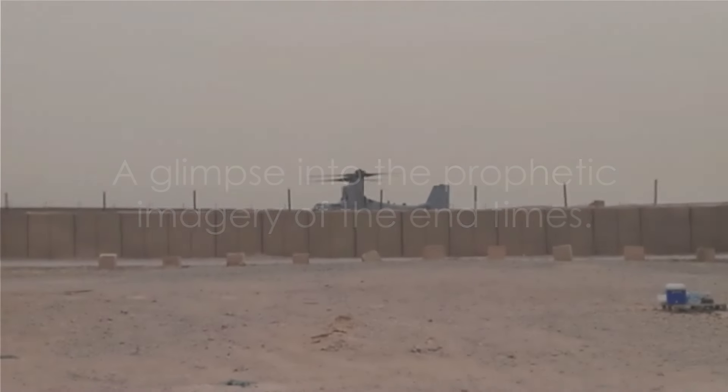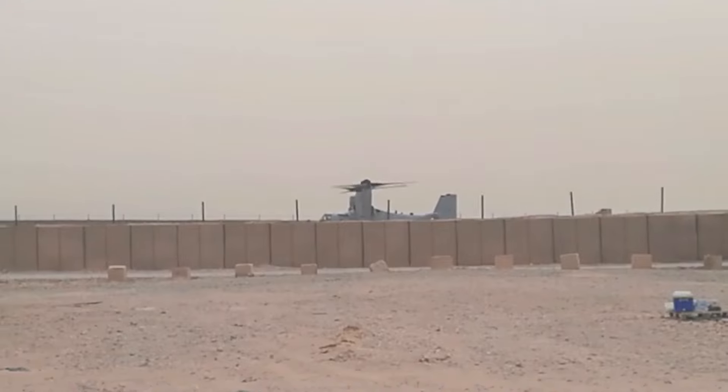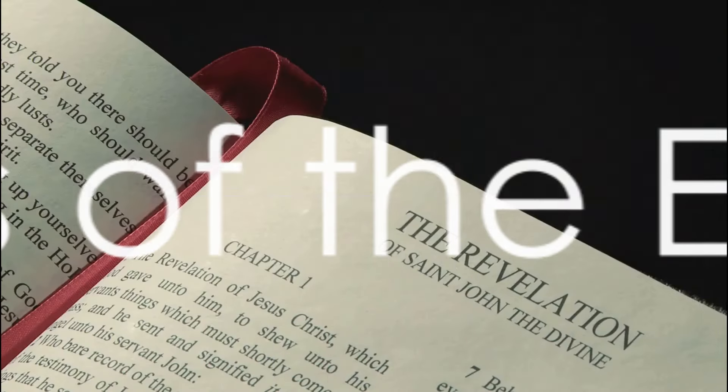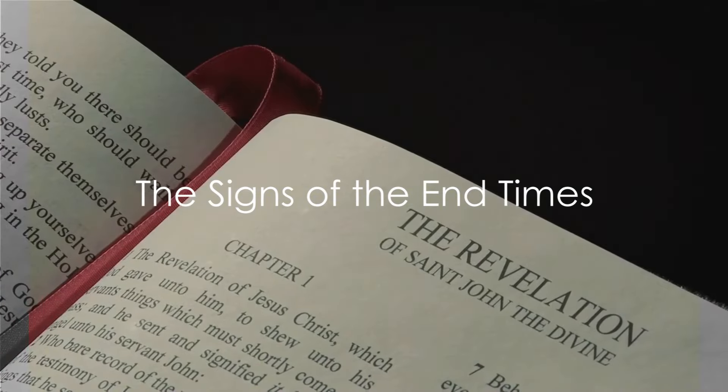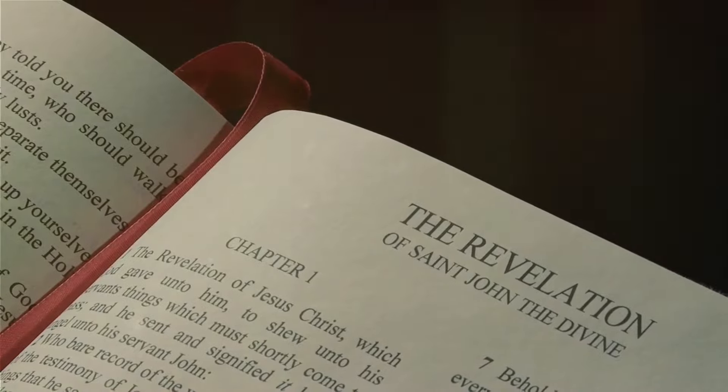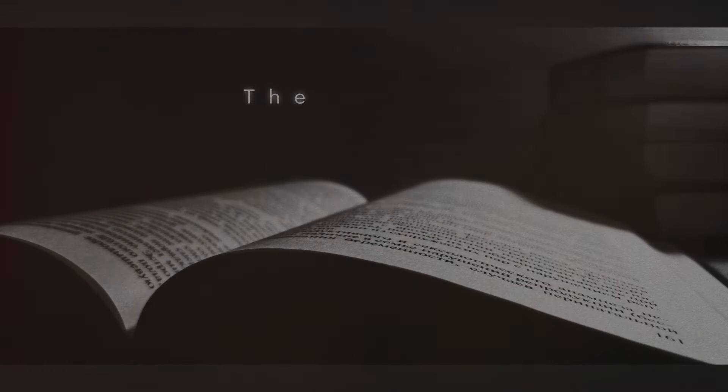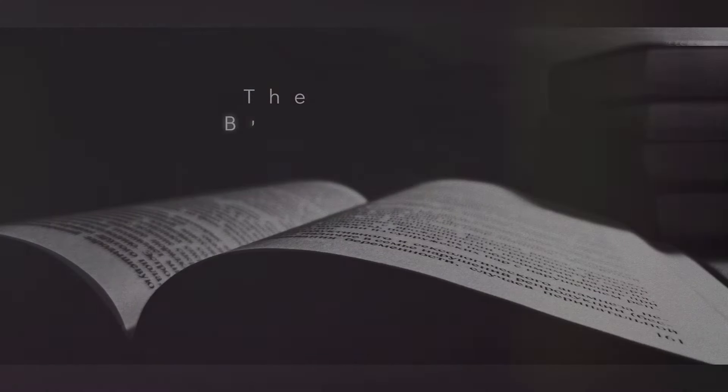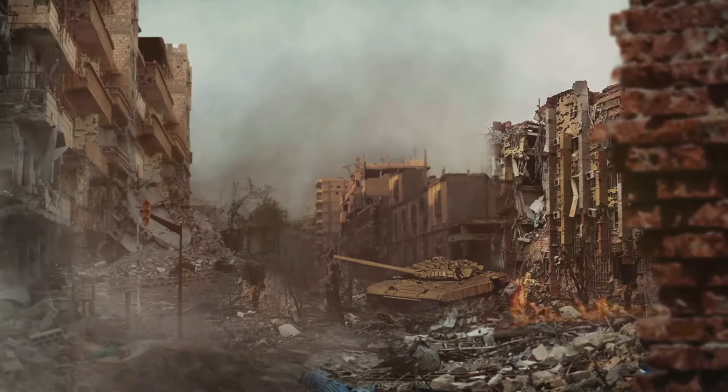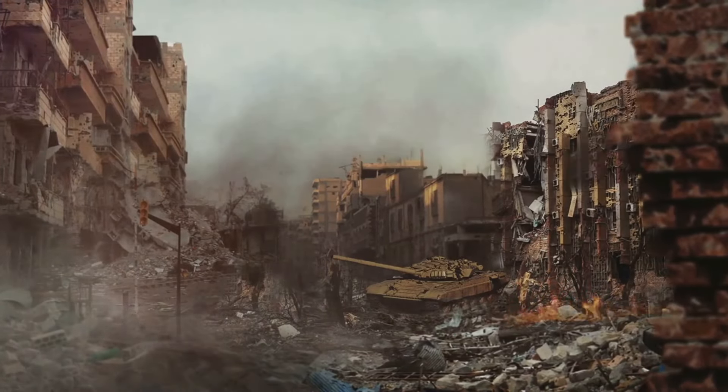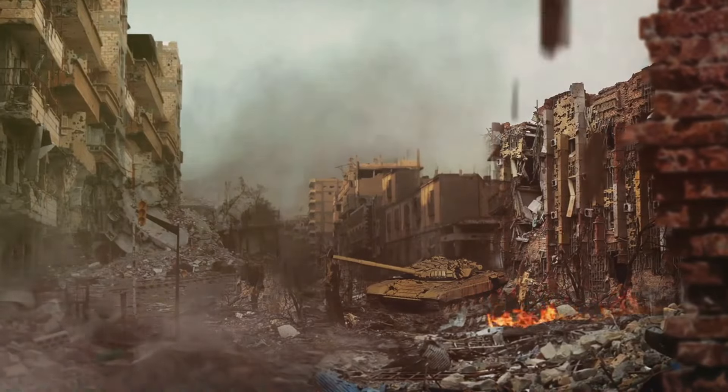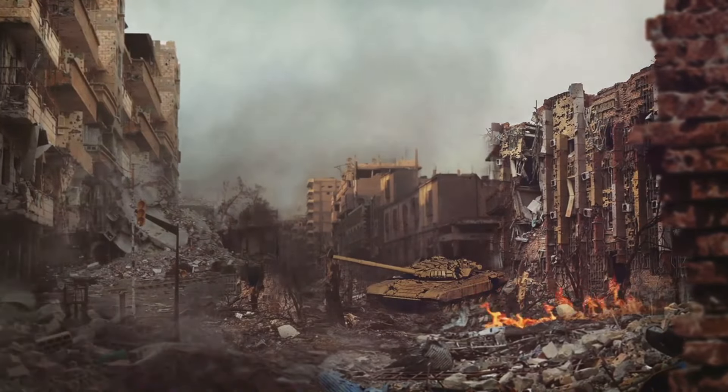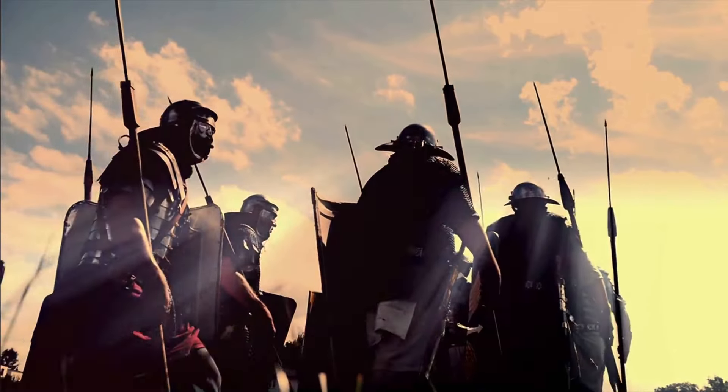These events as described in the Bible paint a vivid picture of what the end times might look like. The Bible doesn't leave us in the dark about the signs of the end times. As we look at the scriptures, we find that the Bible provides us with a clear picture of what to look out for. These are not meant to scare us but to prepare us.